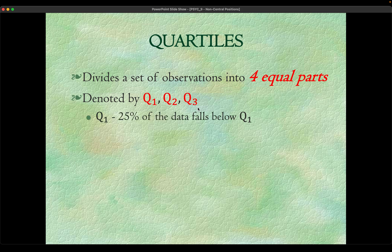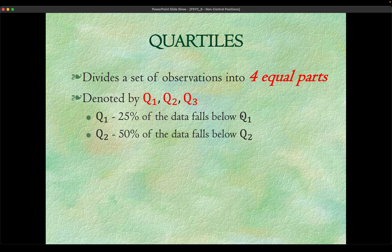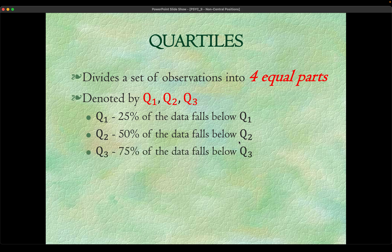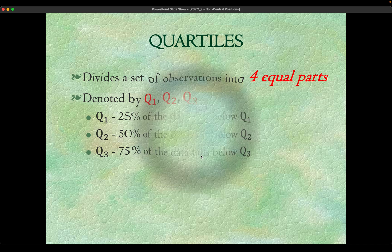Q1 means whatever the value of Q1 is, it tells you 25 percent of the data falls below that value. 50 percent of the data falls below the value of Q2, and 75 percent of the data falls below Q3.